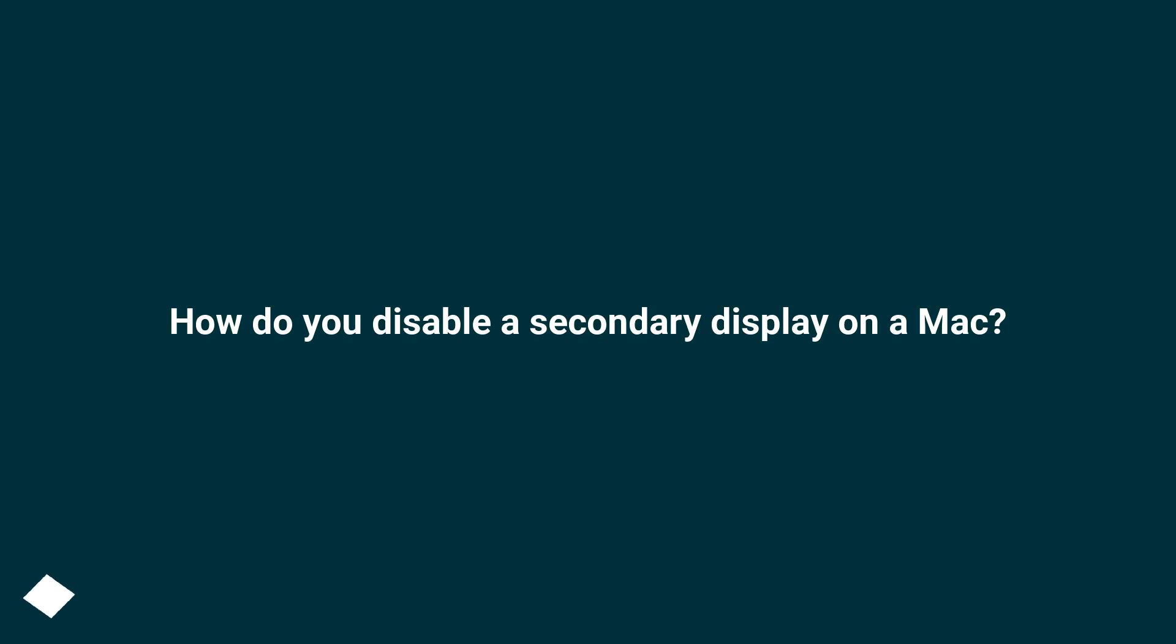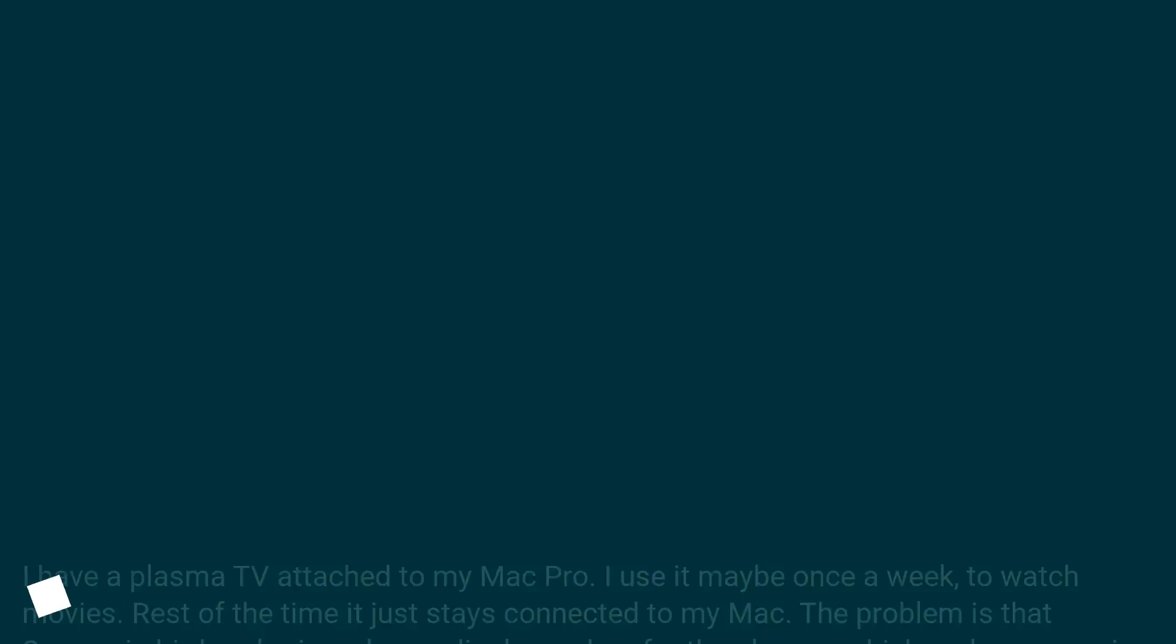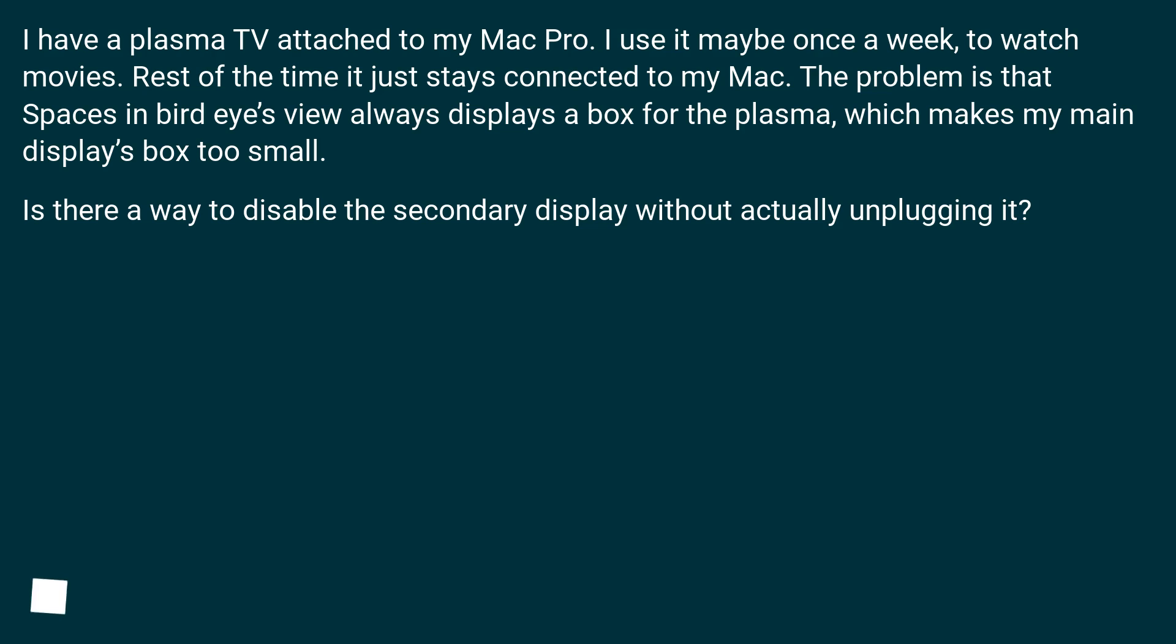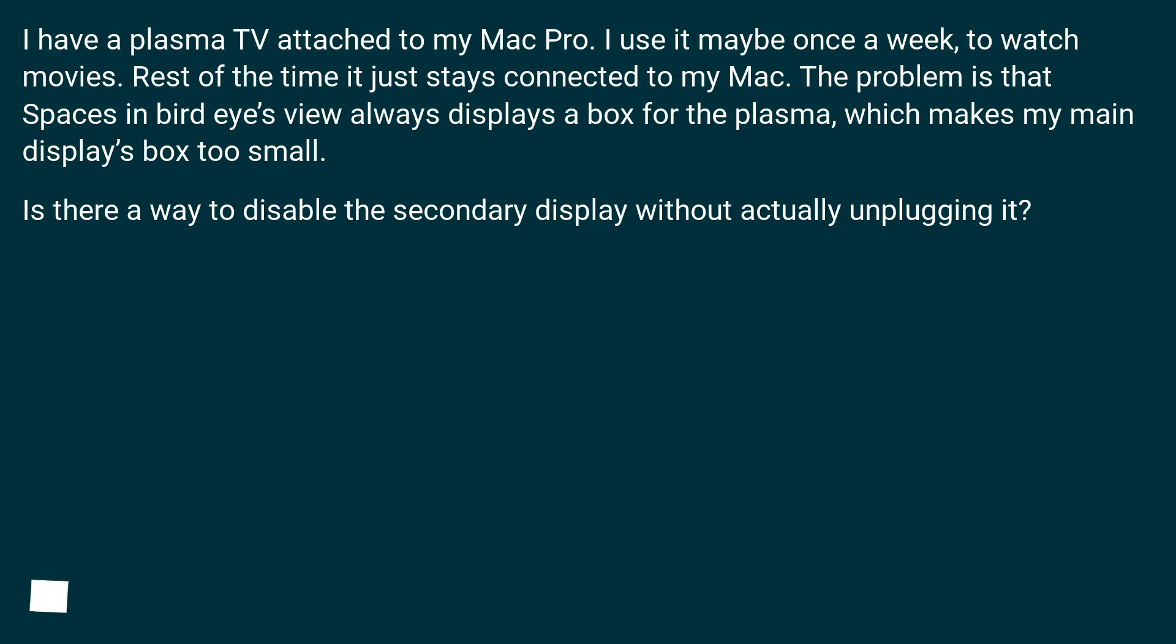How do you disable a secondary display on a Mac? I have a Plasma TV attached to my Mac Pro. I use it maybe once a week to watch movies. Rest of the time it just stays connected to my Mac. The problem is that Spaces in bird's eye view always displays a box for the Plasma, which makes my main display's box too small. Is there a way to disable the secondary display without actually unplugging it?